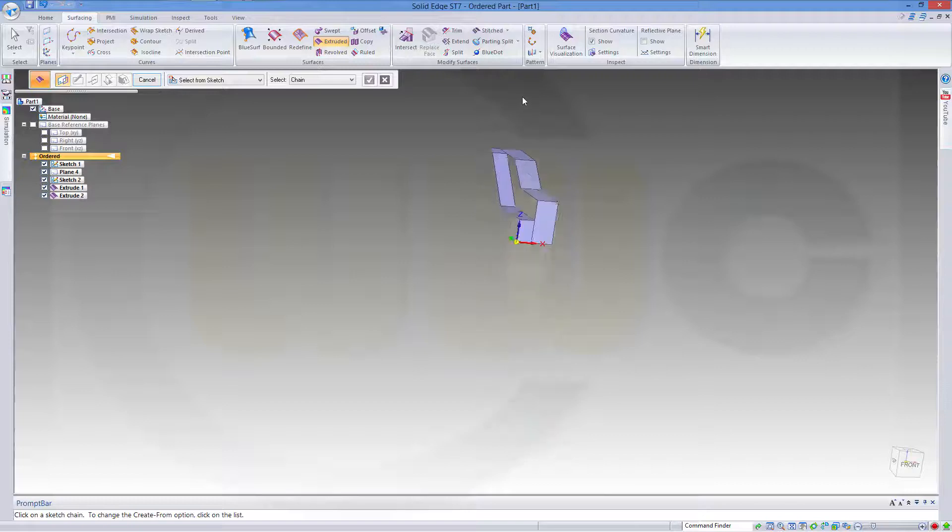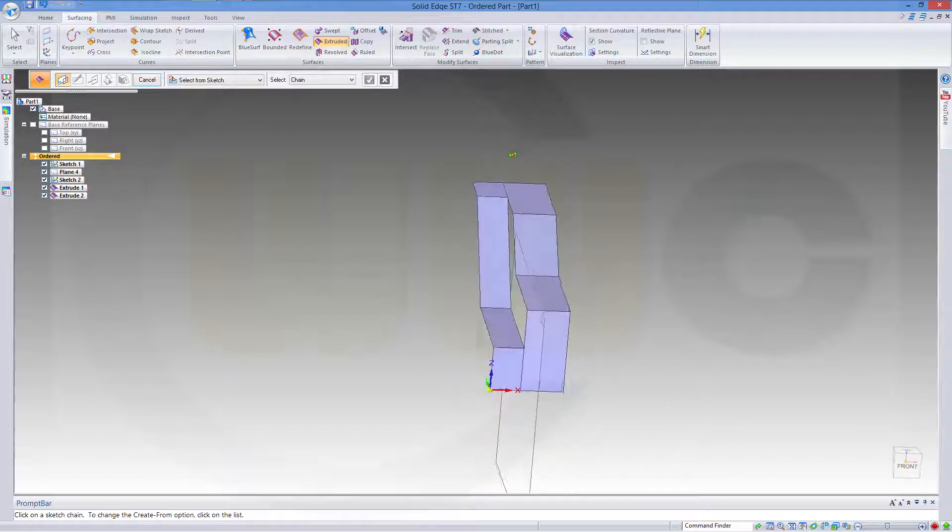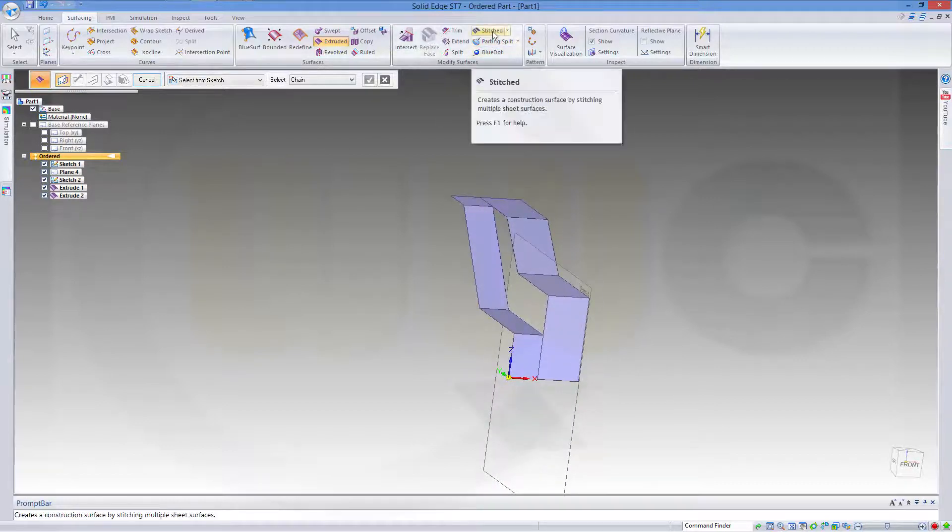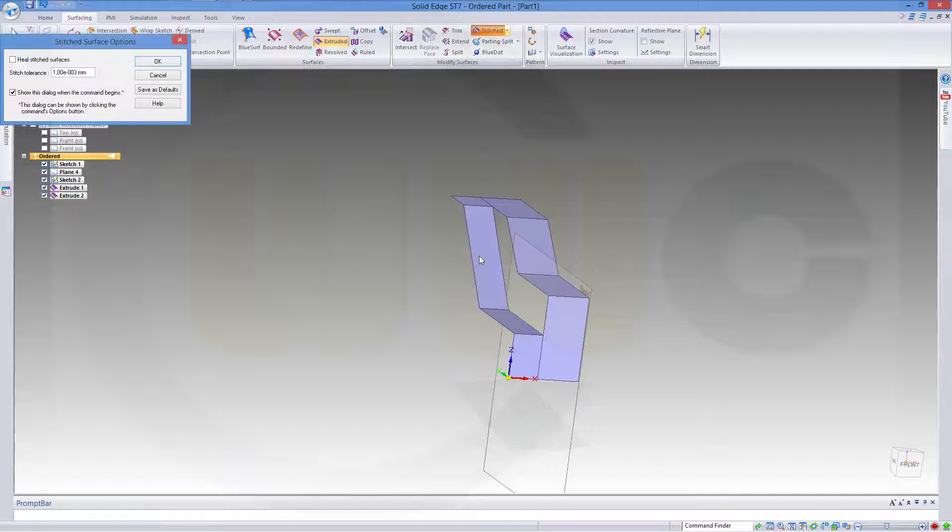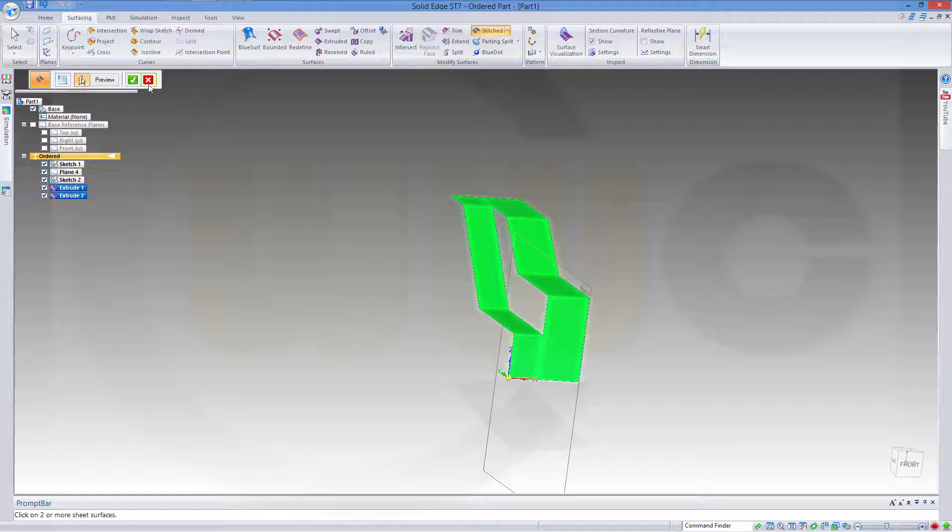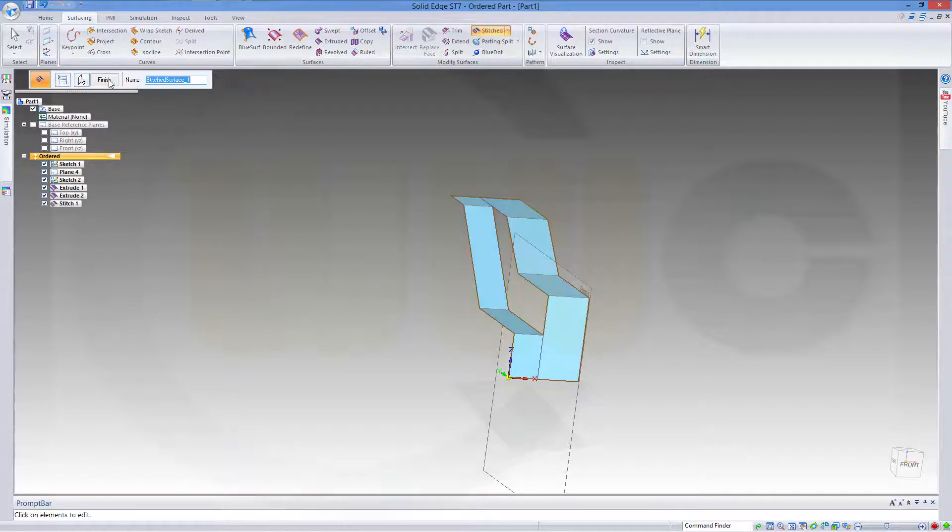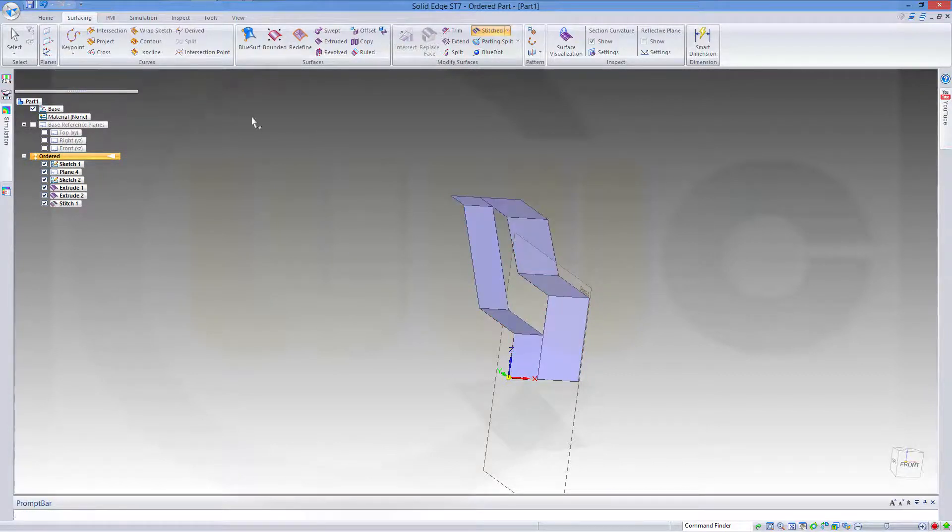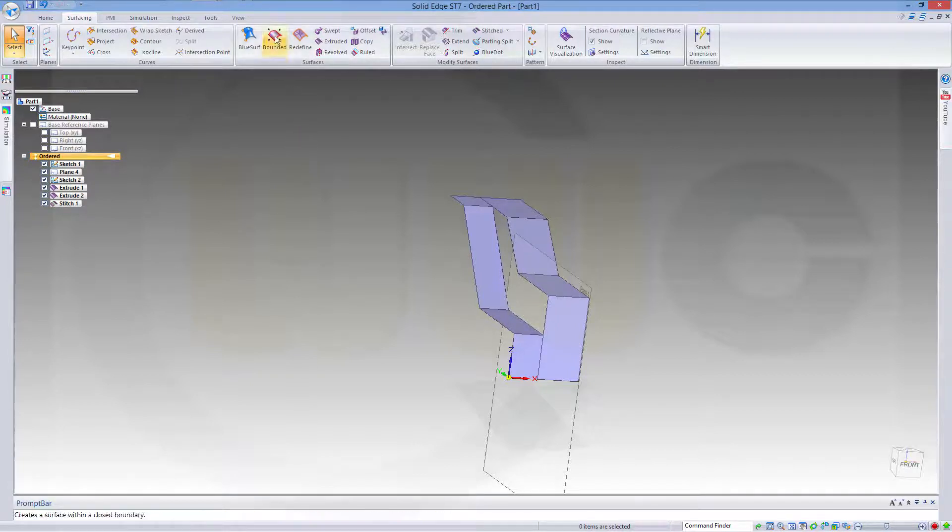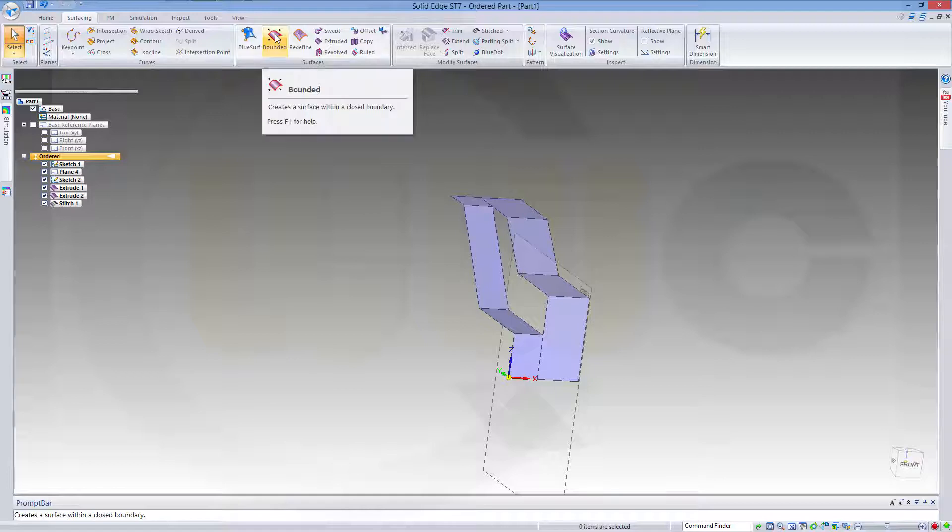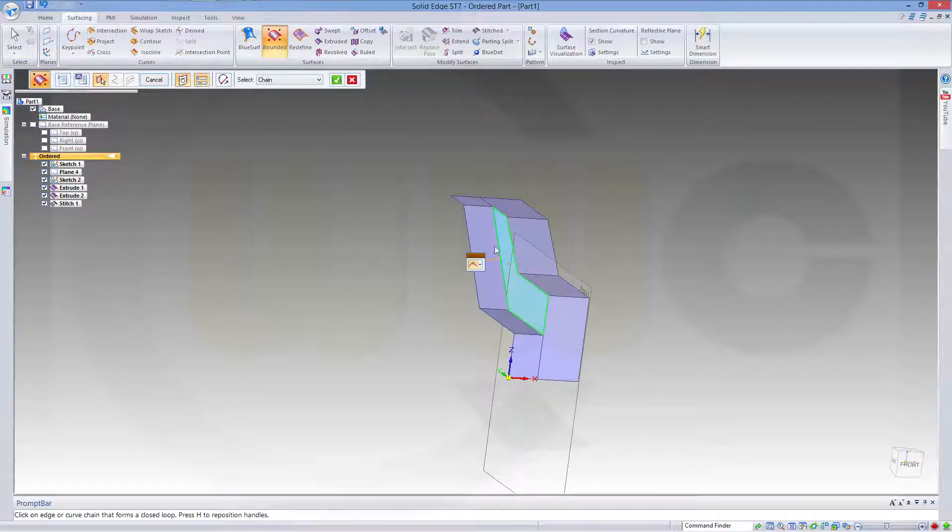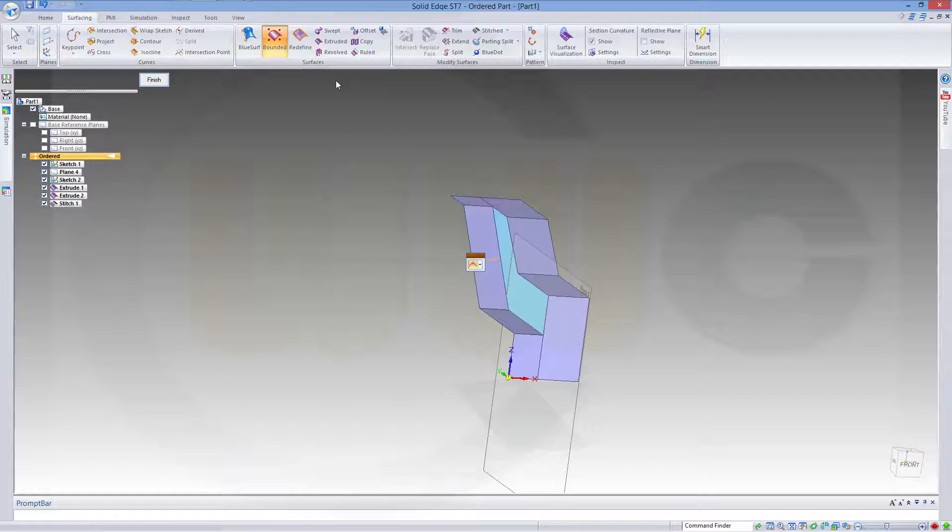Now let's stitch these two surfaces together. This one and that one. Confirm and finish. And make a bounded surface right here. Confirm.